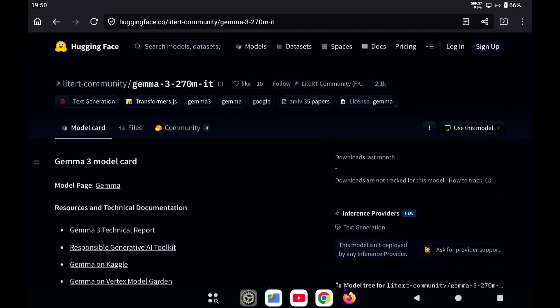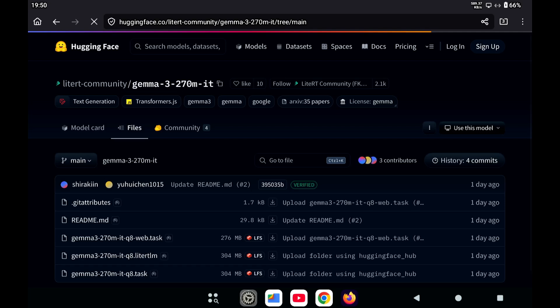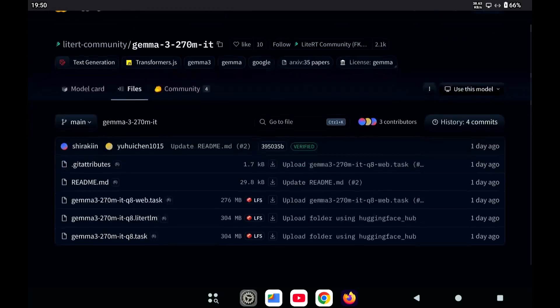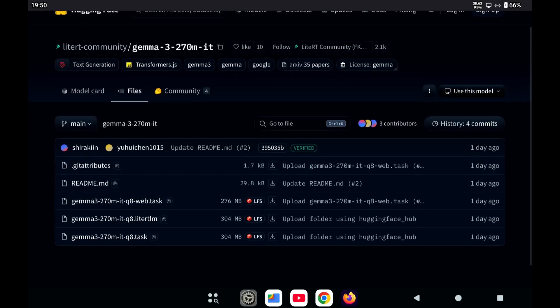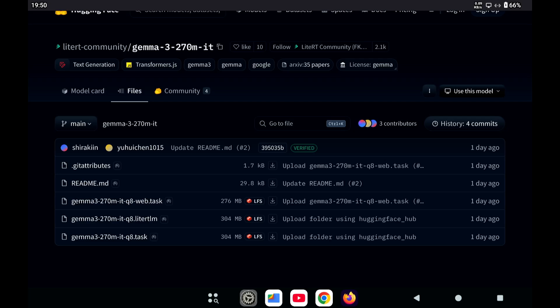And then you can go to the files and then download one of these models. Now there is a difference between these models. For instance, the top one has 'web' in the name, and I think that one is meant for use in a web browser. But for the Edge Gallery app, you need to have the regular model, so it needs to end in .task and it should not have 'web' in the name.